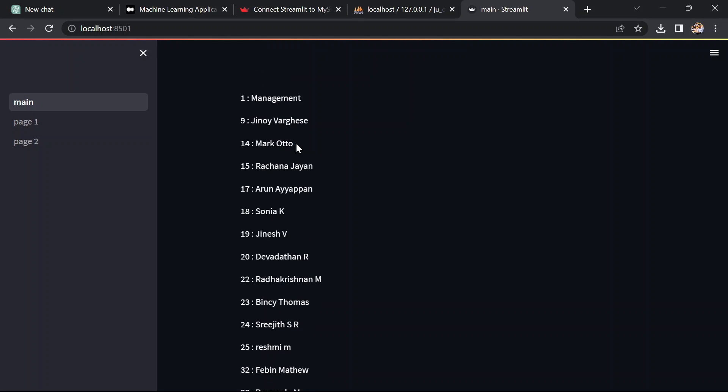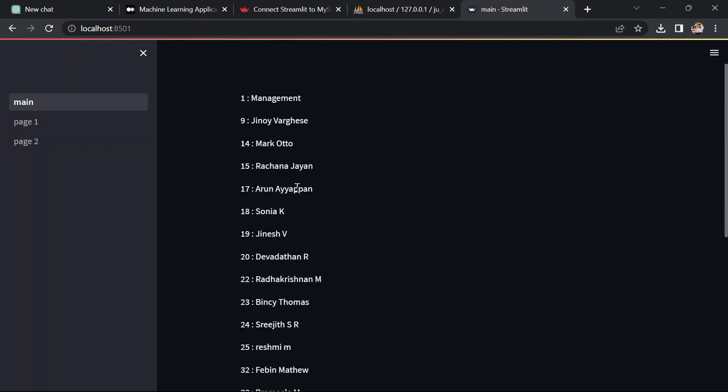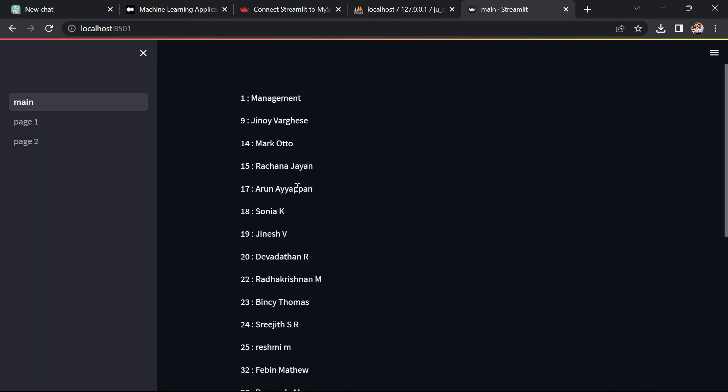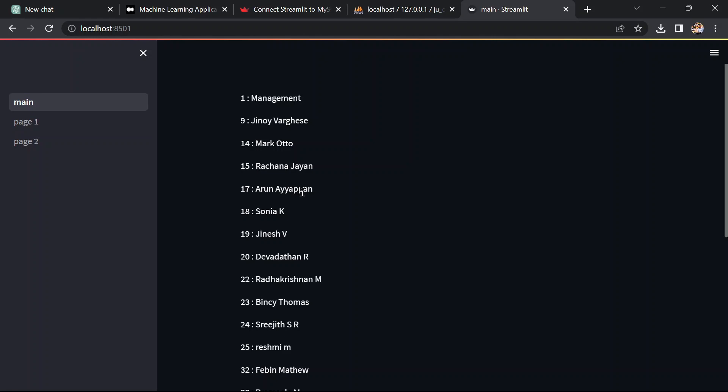We now have the power to build incredible web applications that interact with the data in real time. Feel free to explore further and experiment with different queries and streamlit components to enhance your applications.